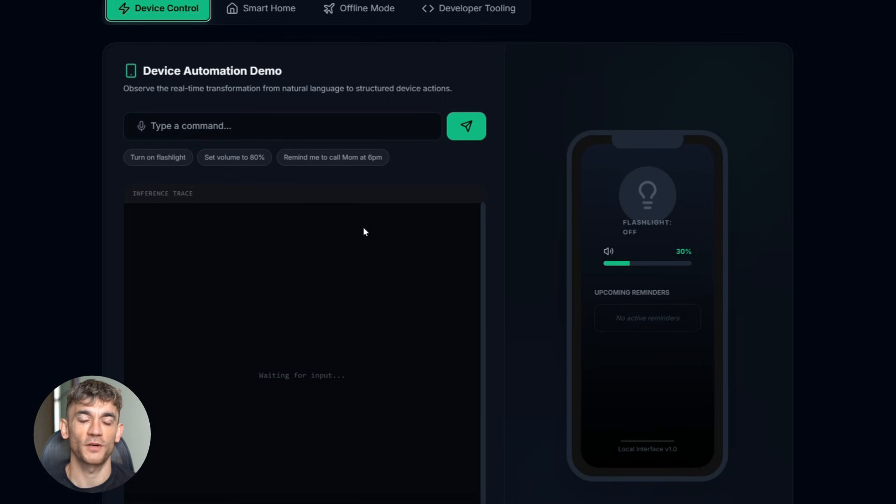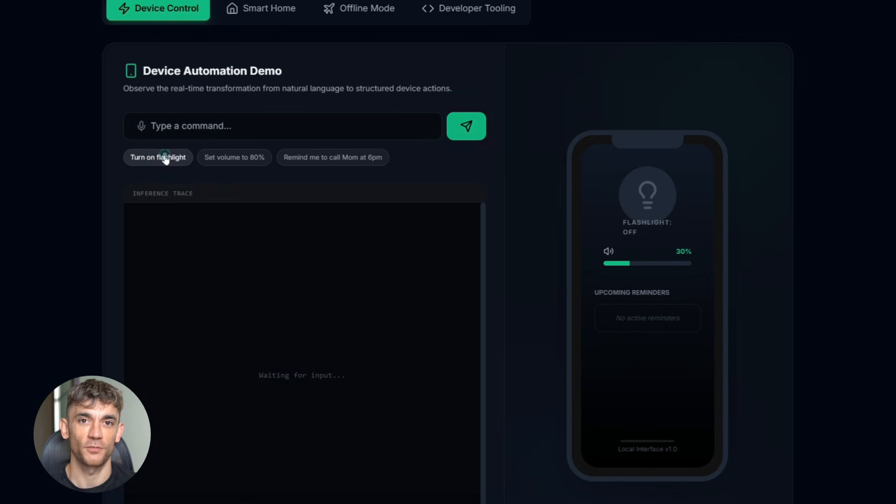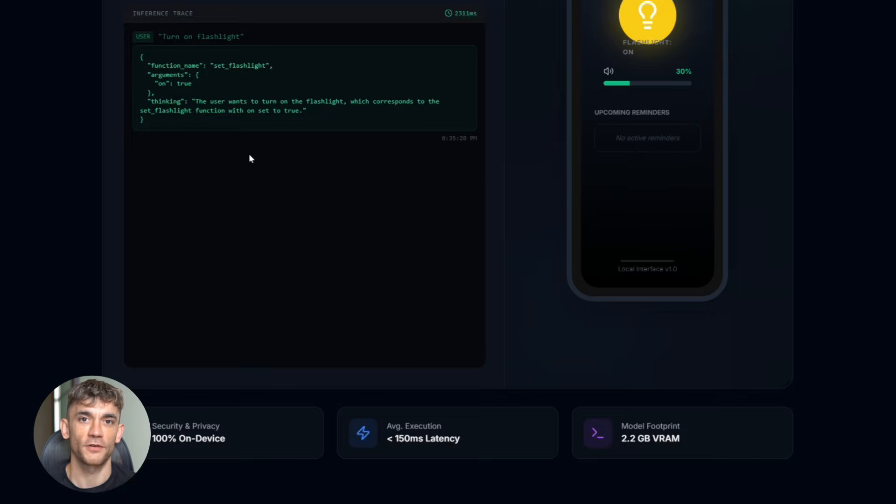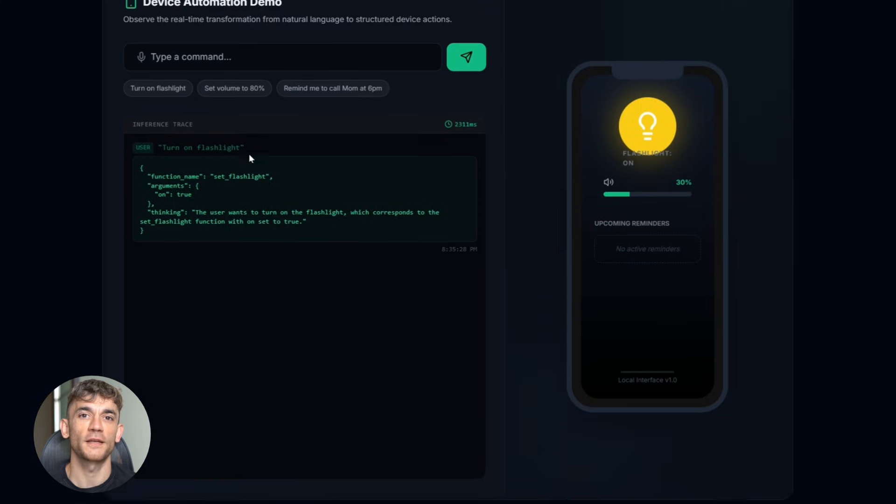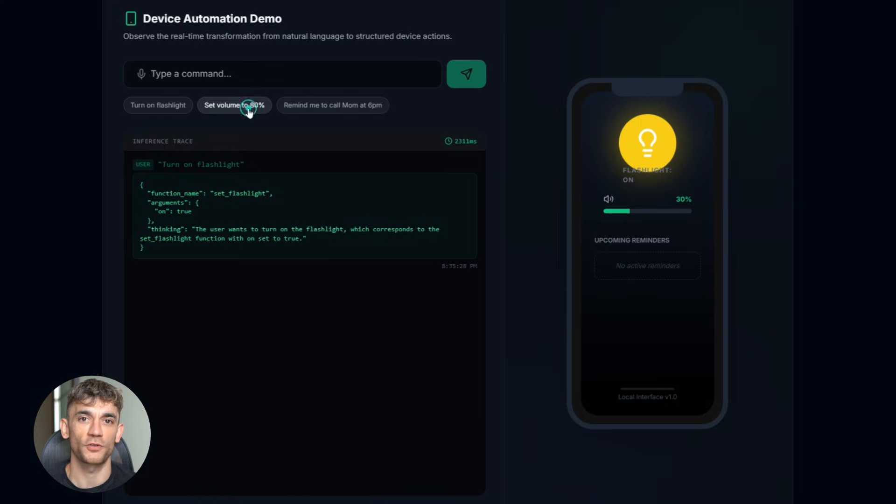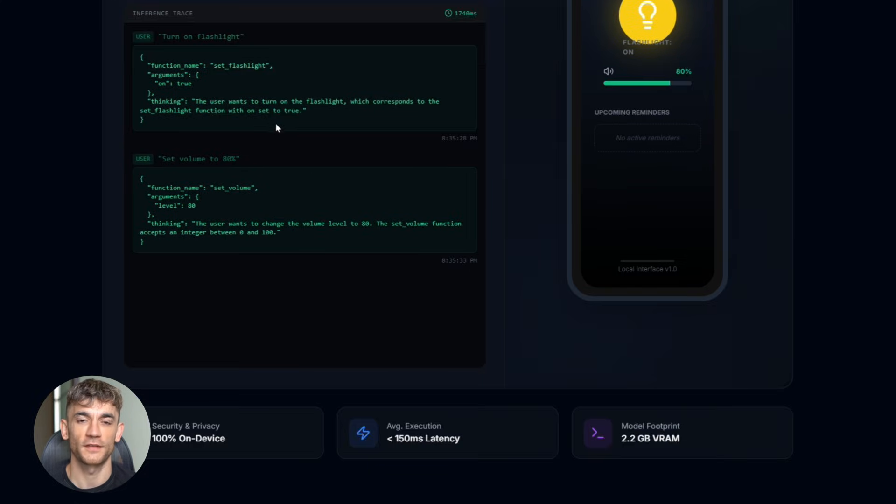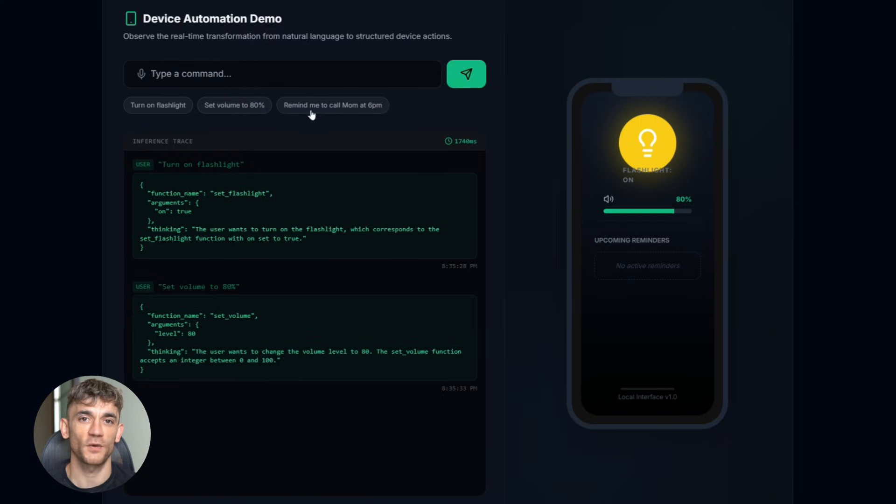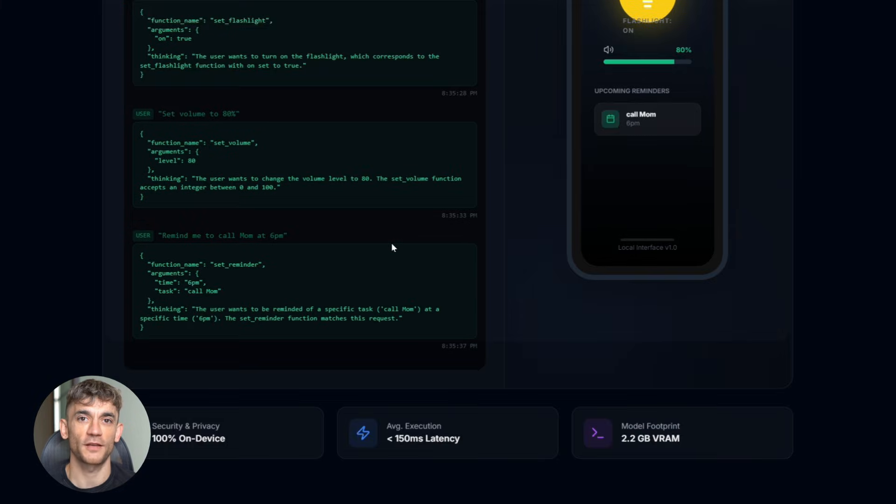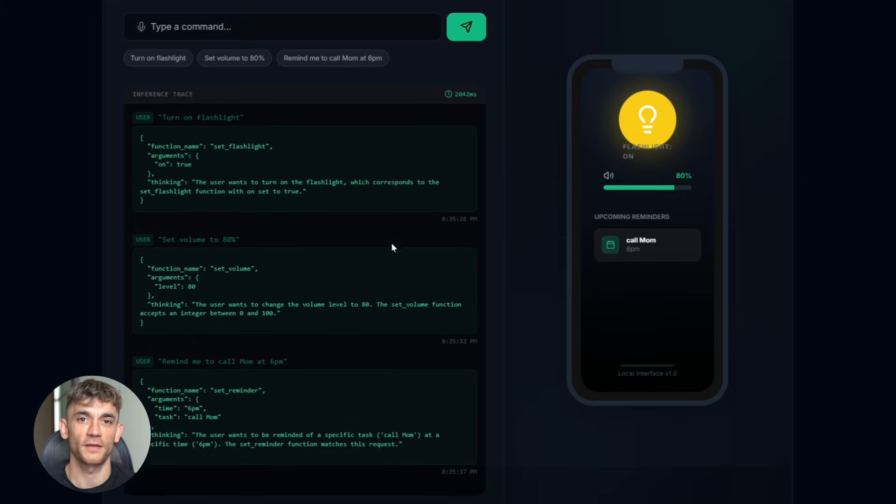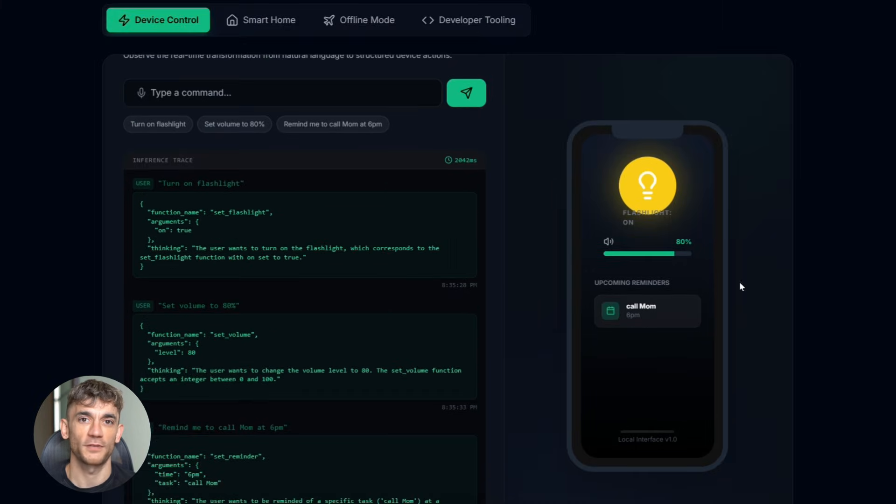Now, let me show you what you can actually do with this. The use cases are insane. First up, automation and productivity. Set reminders, create calendar events, control your phone settings, change your volume, turn your flashlight on and off, all with just your voice or a text command. No touching your phone, no opening apps. Just tell it what to do.